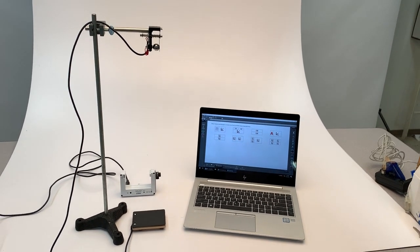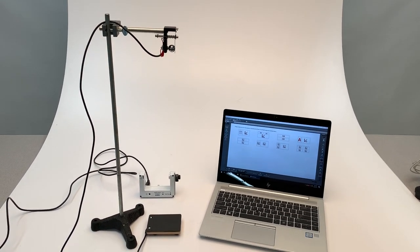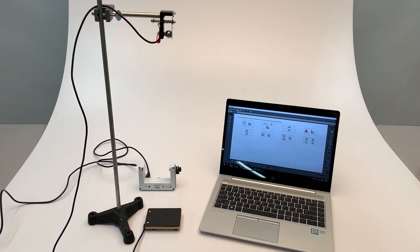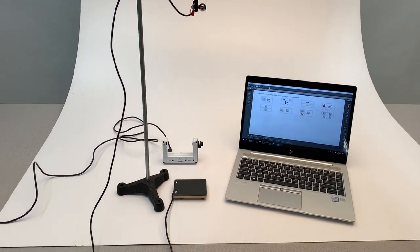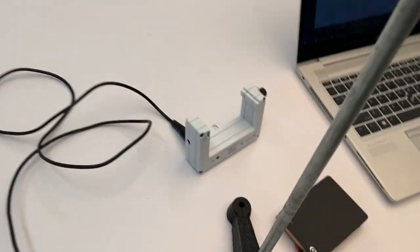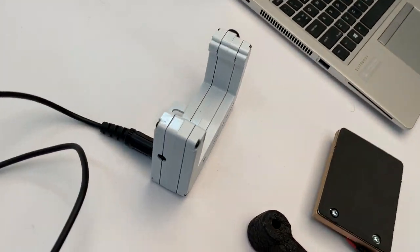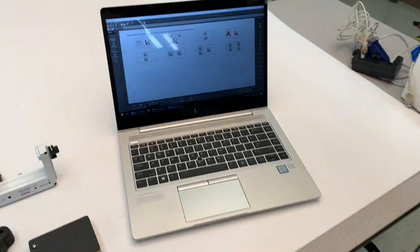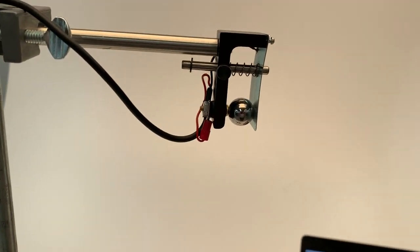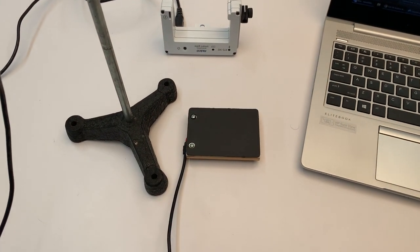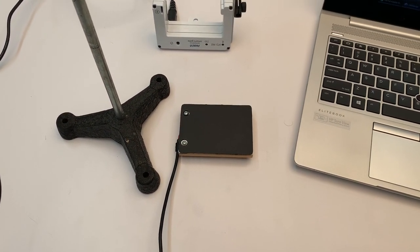So here we have our Pasco free fall adapter set up. It's connected to our wireless smart gate via the auxiliary port, and we have Capstone open. I have the ball secure and the pad set up right below.